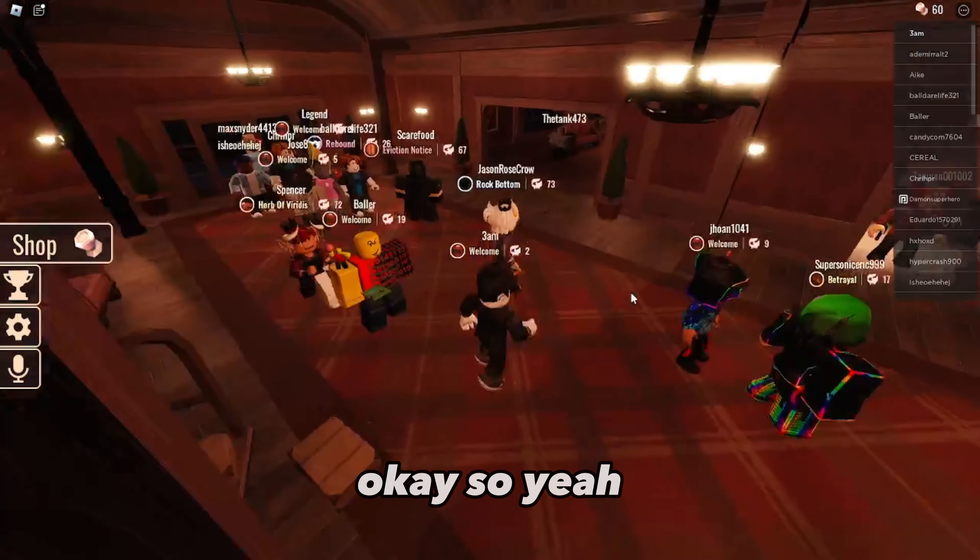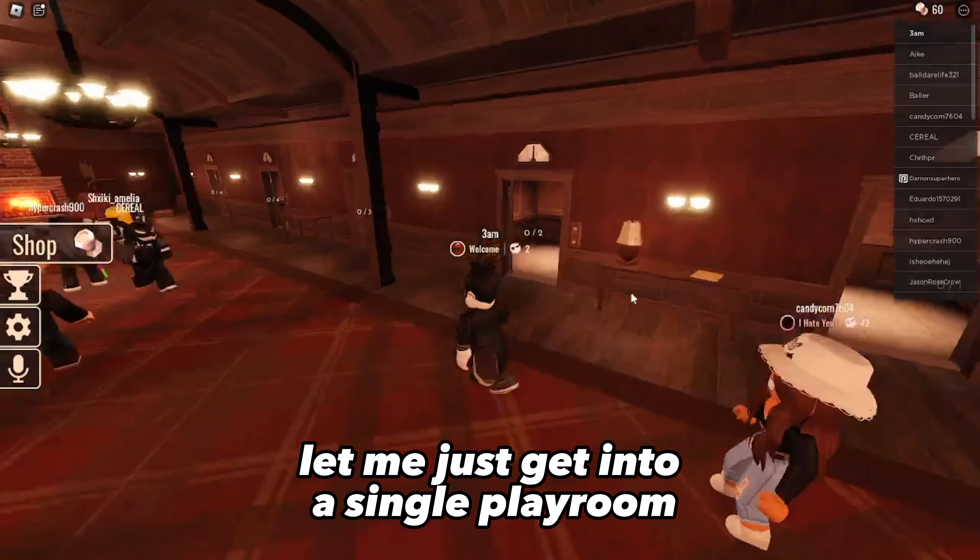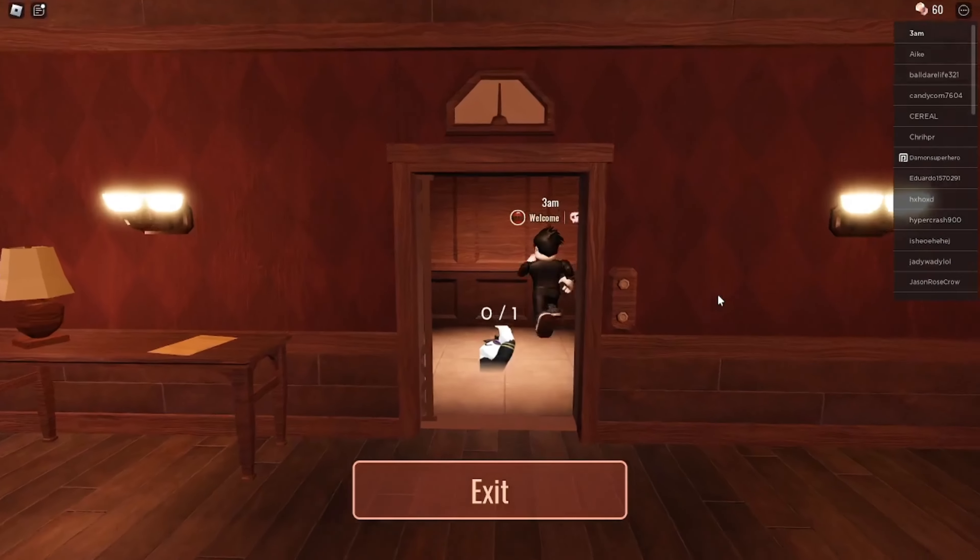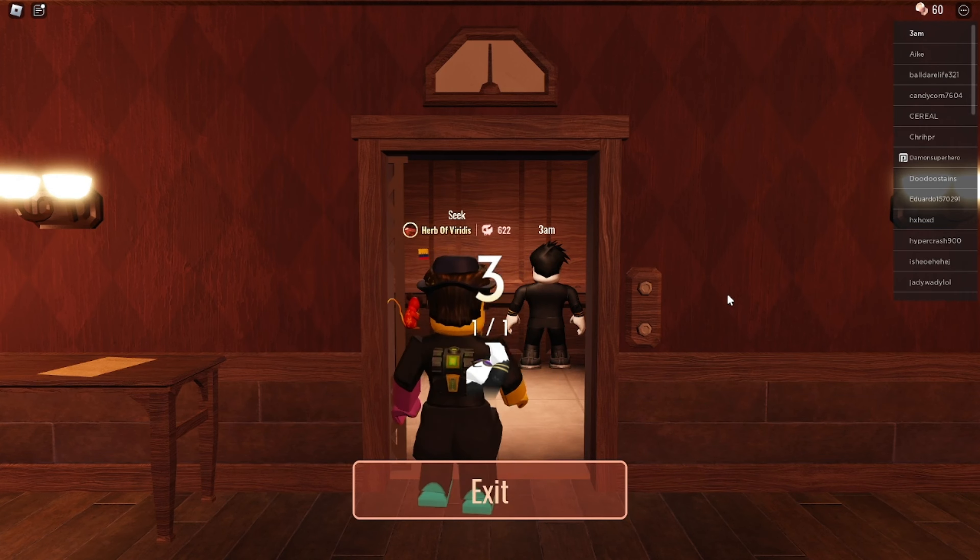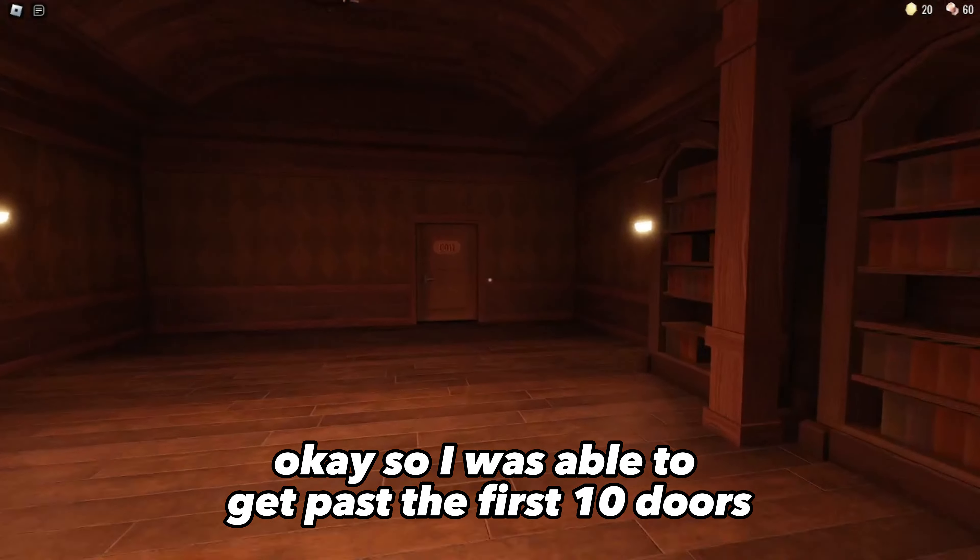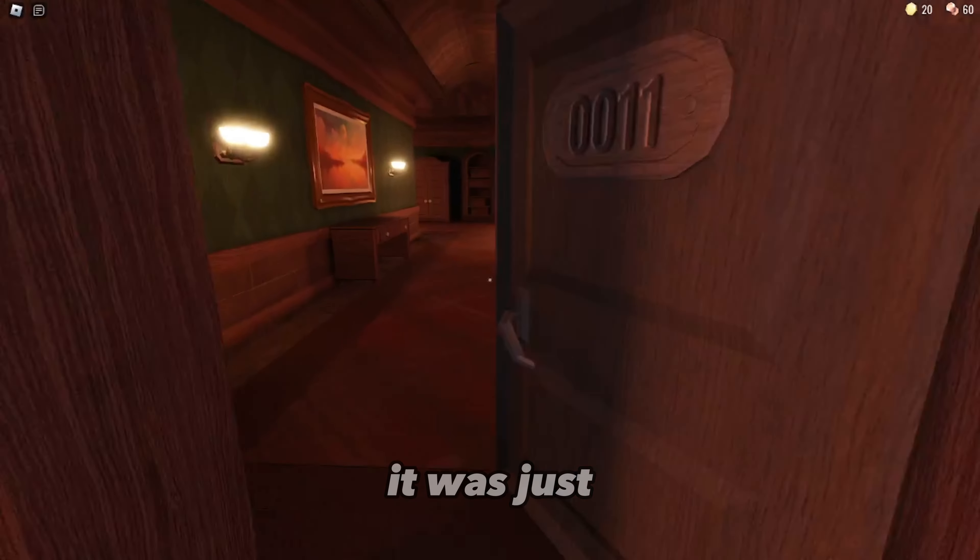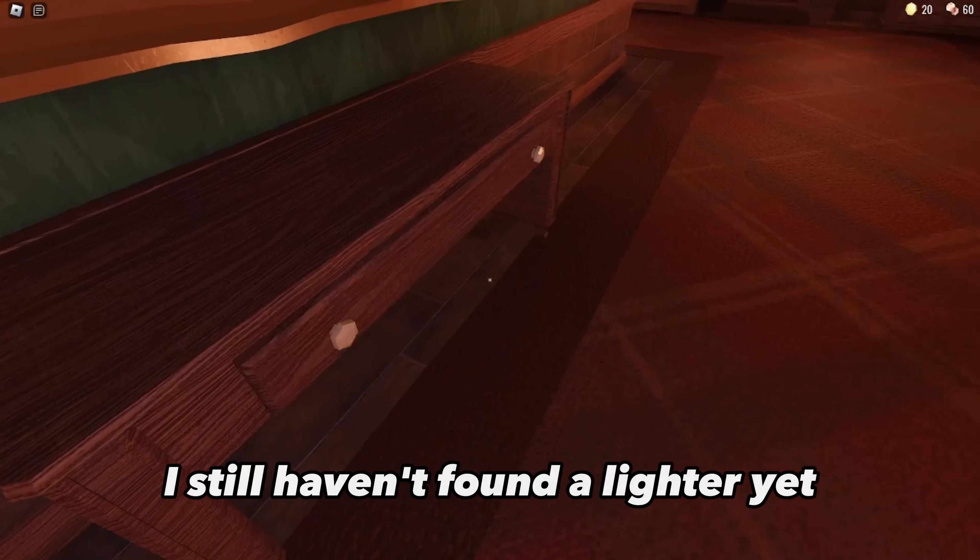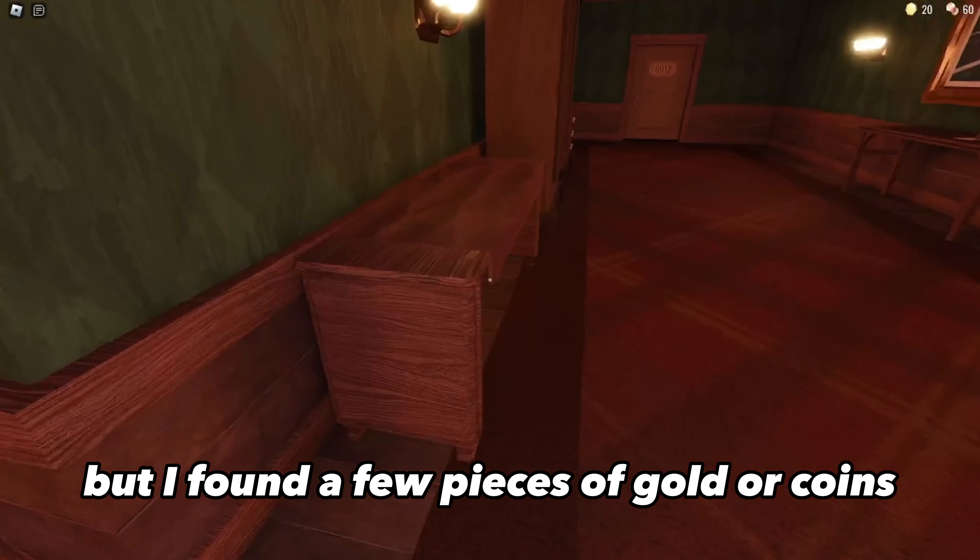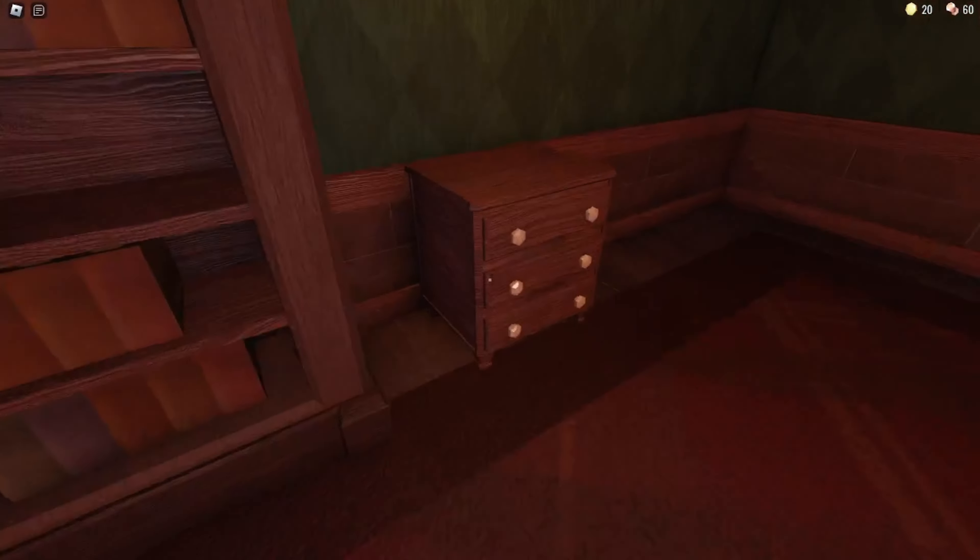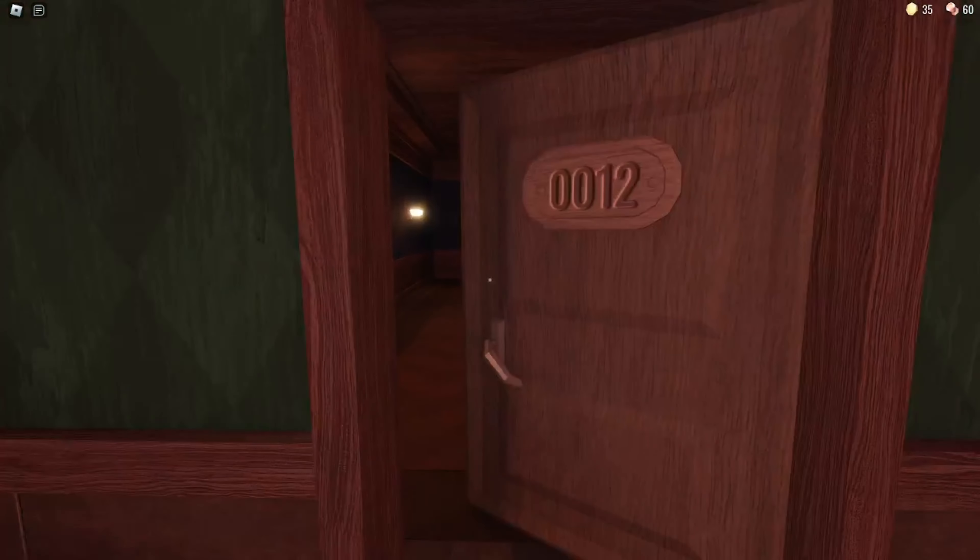Okay, so let me just get into a single player room so I don't have to play with someone random. So I was able to get past the first 10 doors pretty easily. The doors were right in front of me. Still haven't found a lighter yet, but I found a few pieces of gold or coins. I think I'm gonna need the lighter pretty soon.